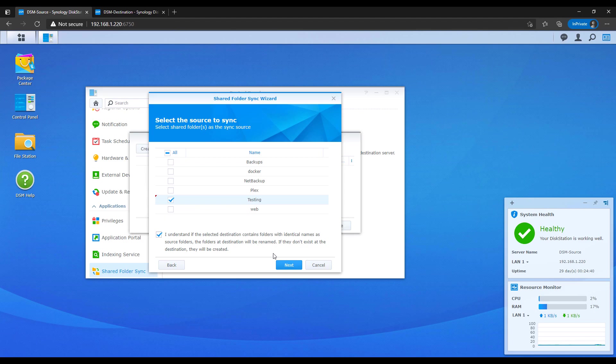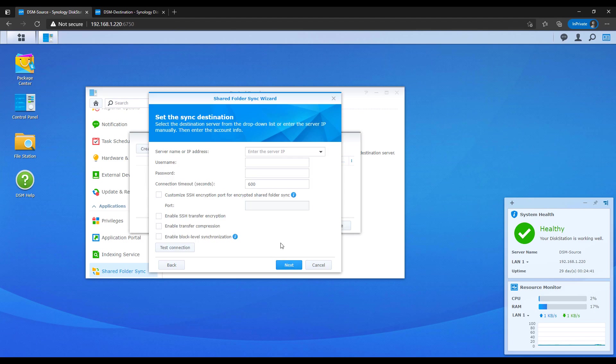Once you're done there, you can proceed, and then you're going to have to enter in the information for the destination Synology NAS. This will be the IP address and the user account that you need to use. At the bottom there, you're going to see block level synchronization.